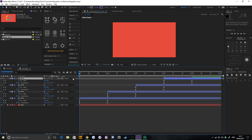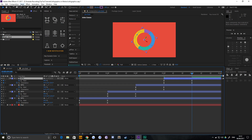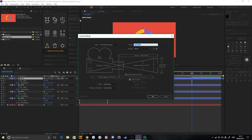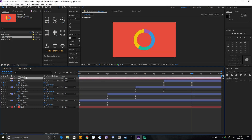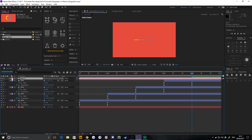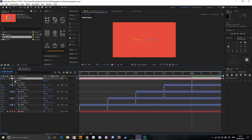Now we need to extrude the shapes into 3D. At the moment they're flat 3D layers. To illustrate, go to Layer > New > Camera, choose 50mm, call it Camera 1. If you rotate the camera, you'll see the layers are completely flat — no depth. Remember you can reset camera transforms by dropping down the camera, going to Transform, and hitting Reset.